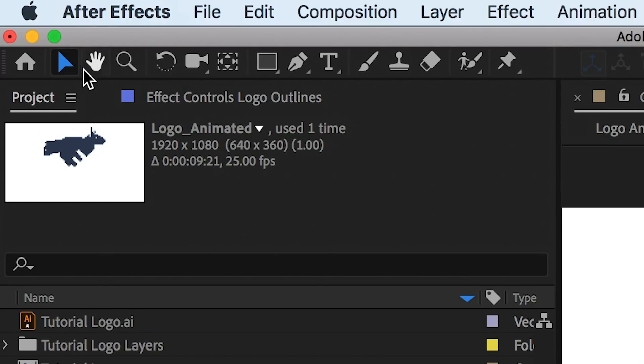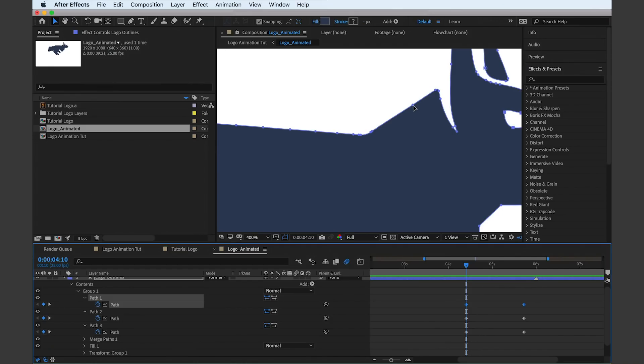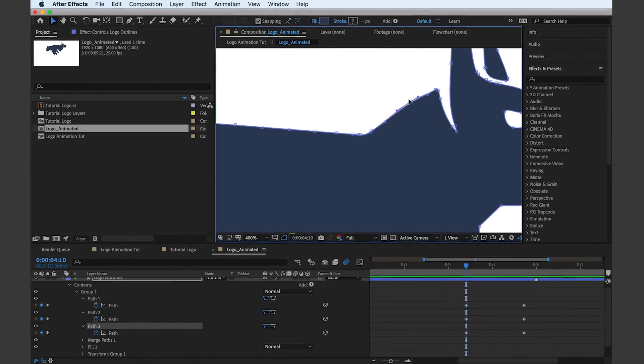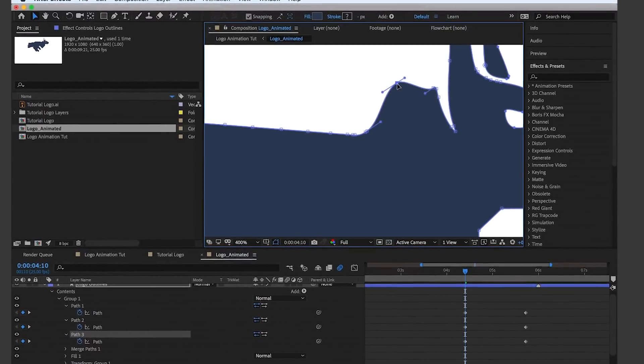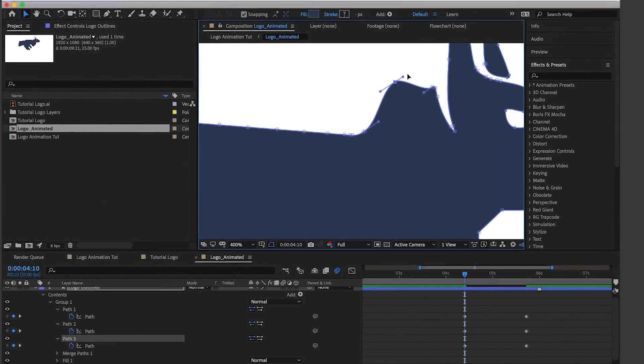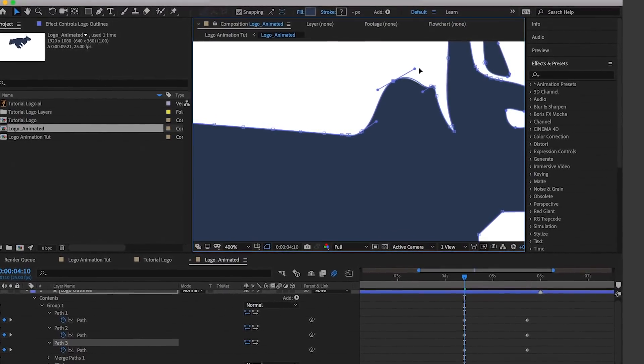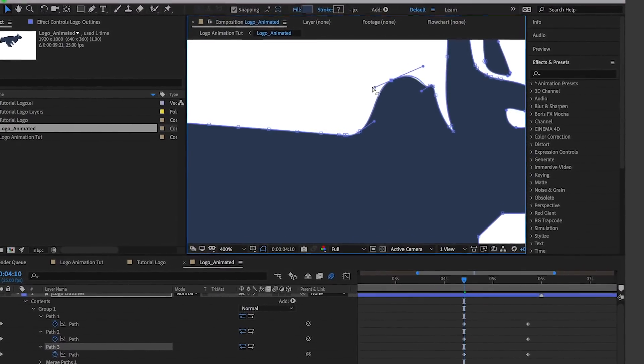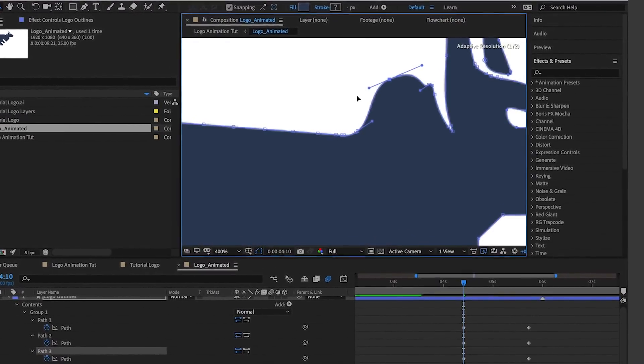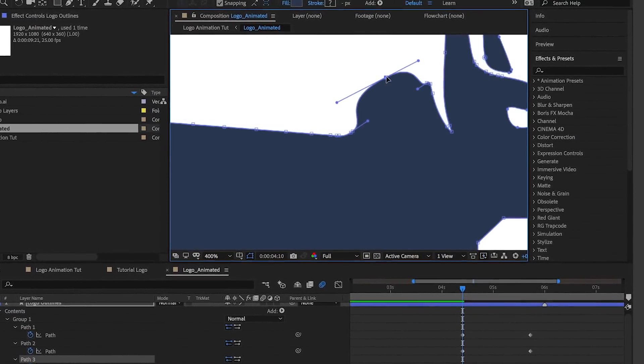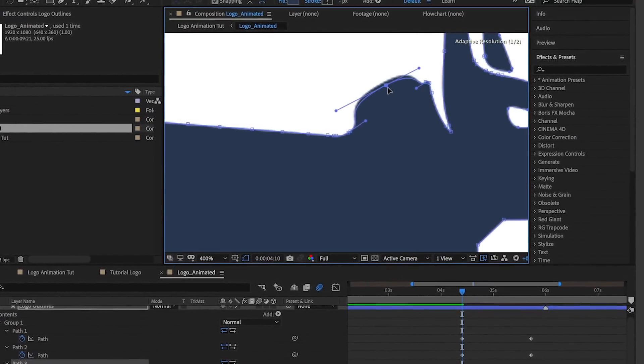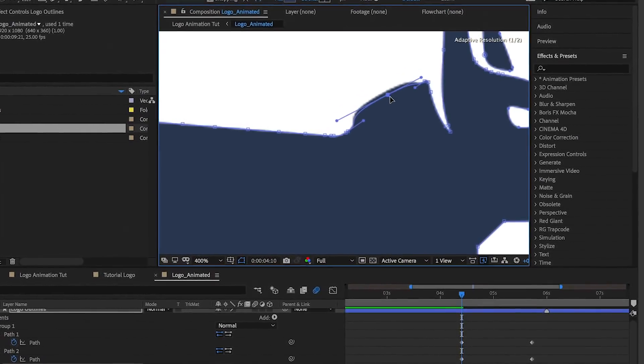Remember, the playhead in the timeline needs to be on the relevant keyframe or an additional keyframe will automatically be added when you start moving points around. This is where using the small arrows by the keyframe diamonds are useful to ensure you are in the correct keyframe.